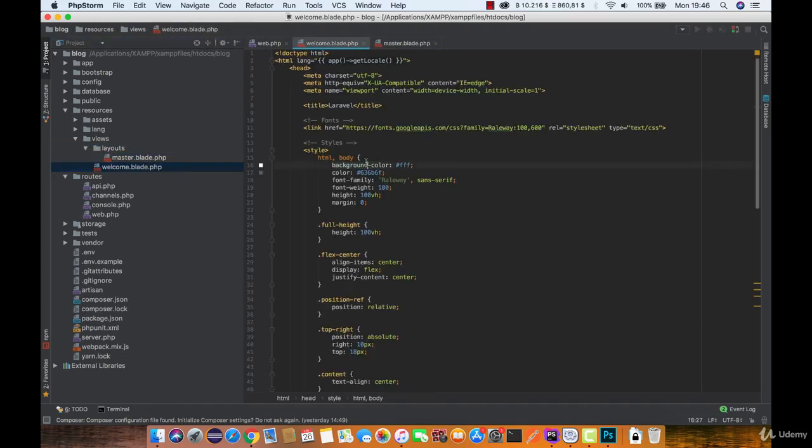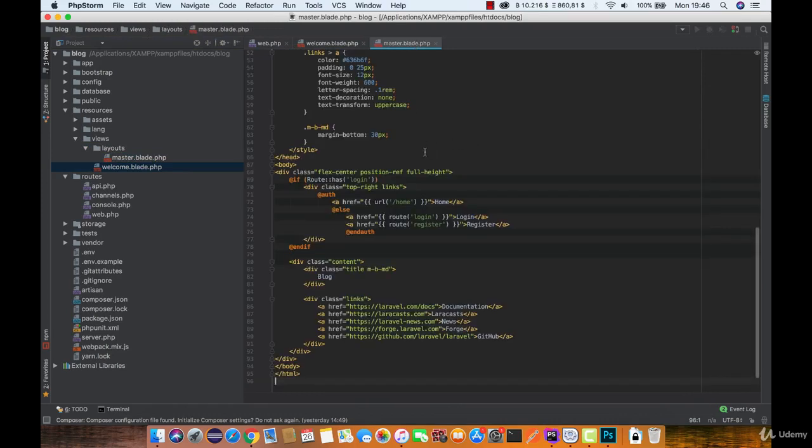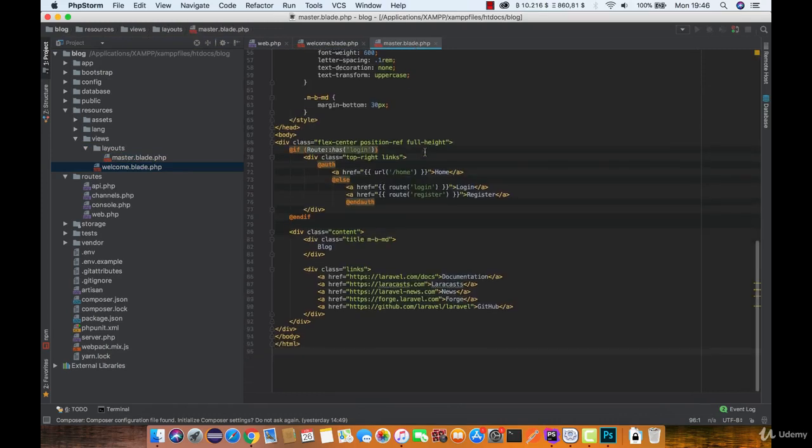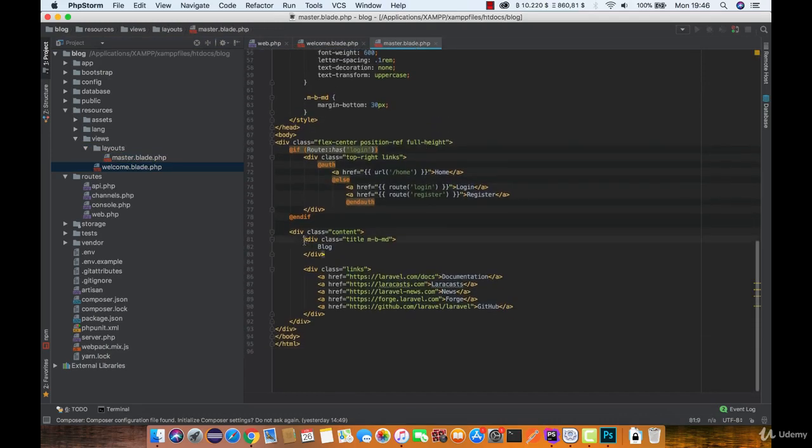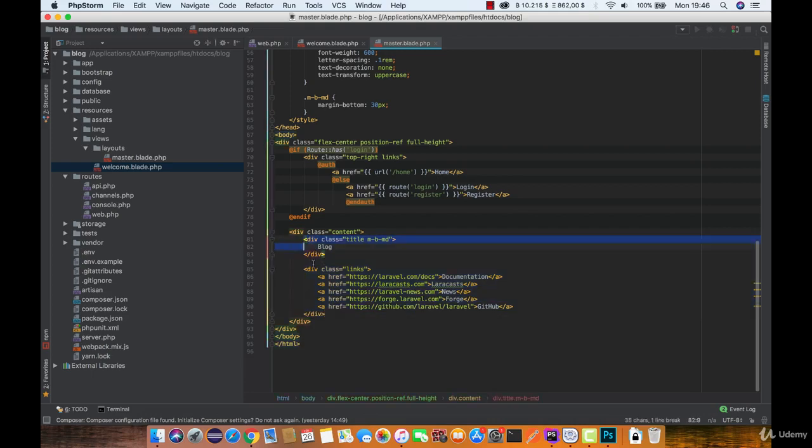Now we can select all this code and paste it into master. Now take a look at what code you want to reuse. In this case it is probably this part here.